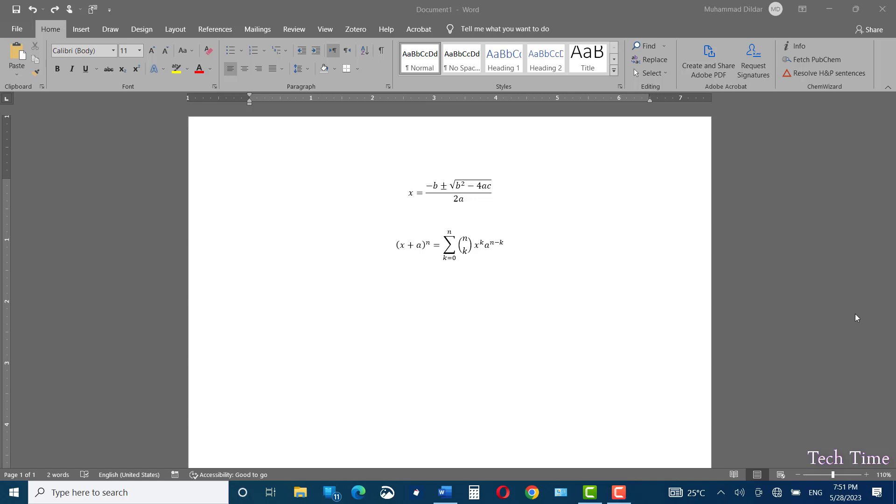Hello everyone. In today's video, I'm going to show you how you can type mathematics equations inside Microsoft Word. Over here, you can see we have two equations and I'm going to demonstrate how we can write these equations in Microsoft Word.